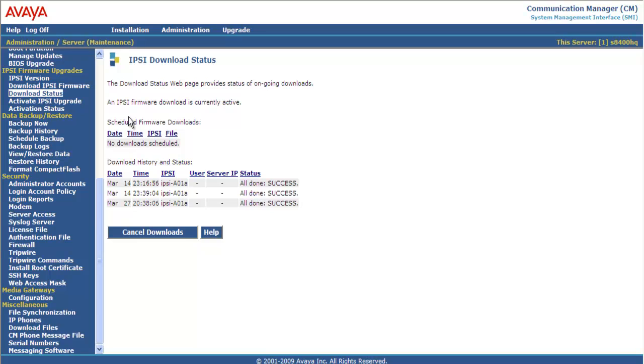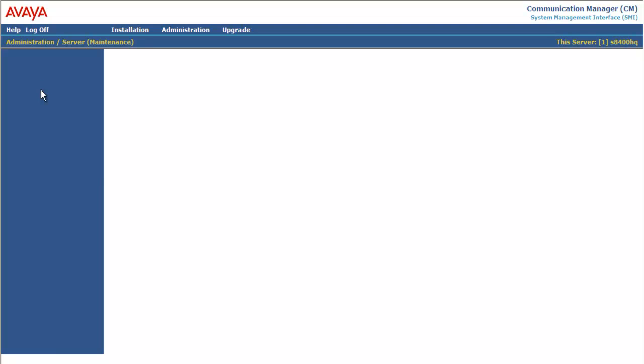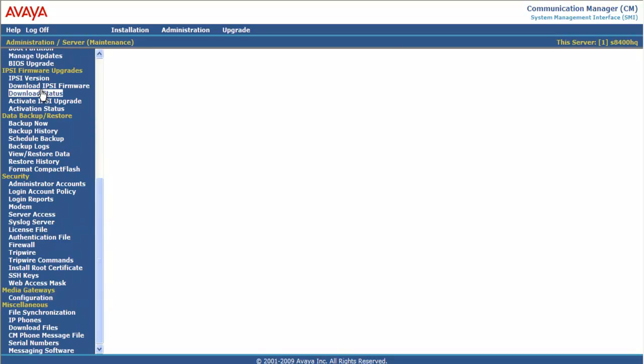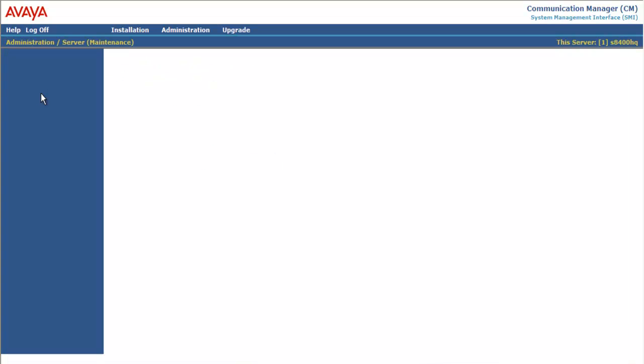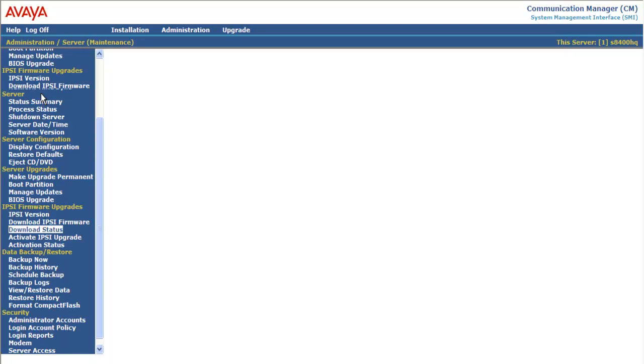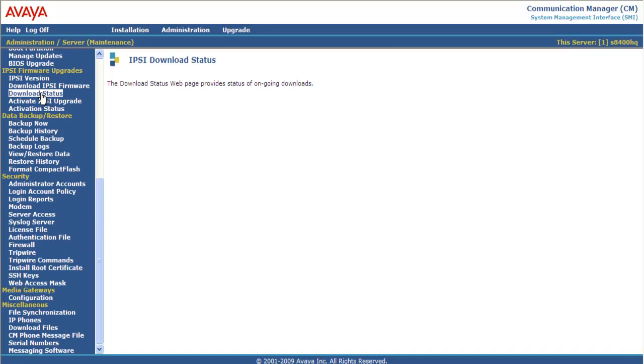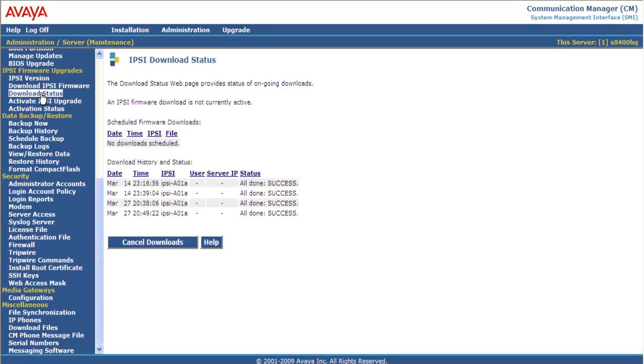There's not a refresh in this page. So to refresh it, you have to click Download Status again. As I said in about 30 seconds, an IPSE firmware download is not currently active. And I have a fourth entry under my history. And you can see I completed it at 1049 in 22 seconds.